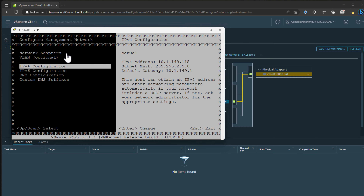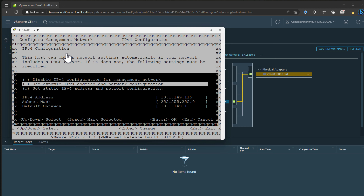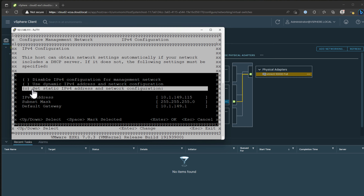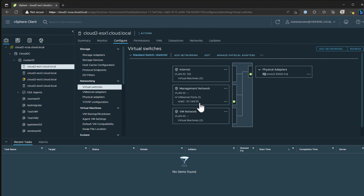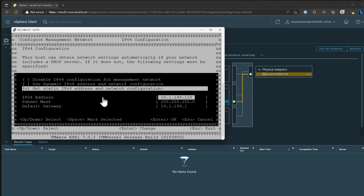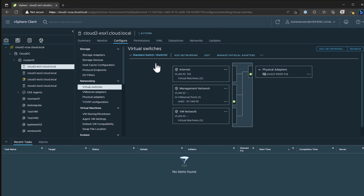Navigating to the IPv4 configuration in the direct console user interface, we can see I have set a static IPv4 address: 10.1.149.115. That lines up exactly with what we see in the vSphere client - VMK 0 is 10.1.149.115 - matching what we see in the direct console user interface. That all makes sense.